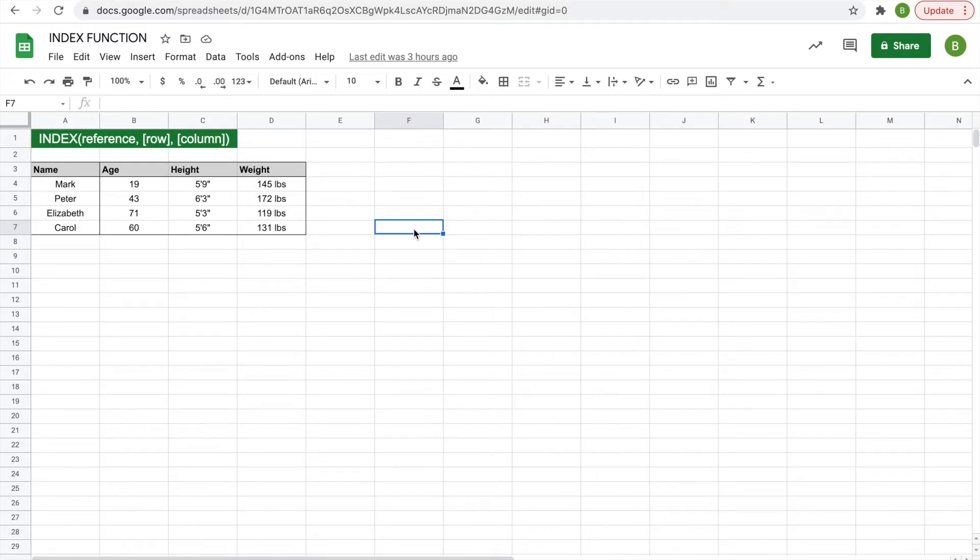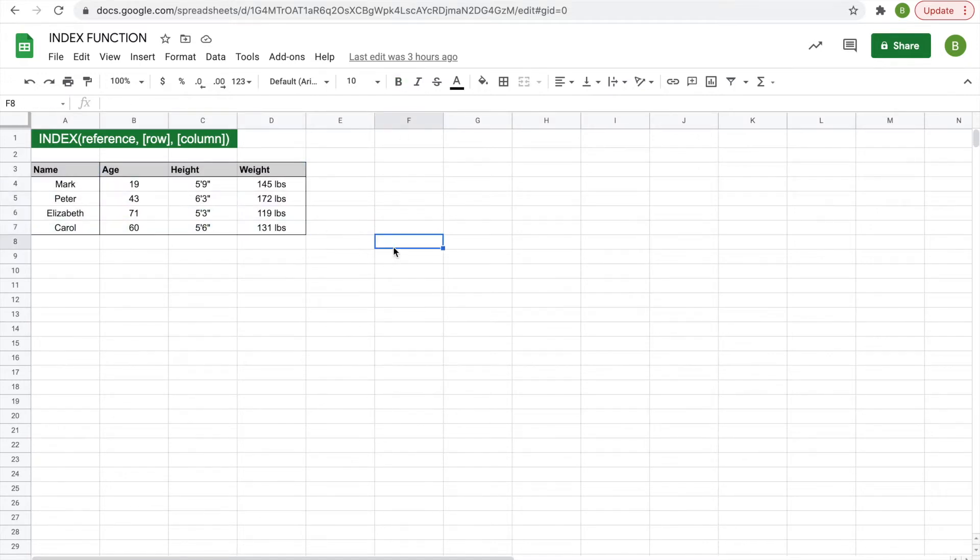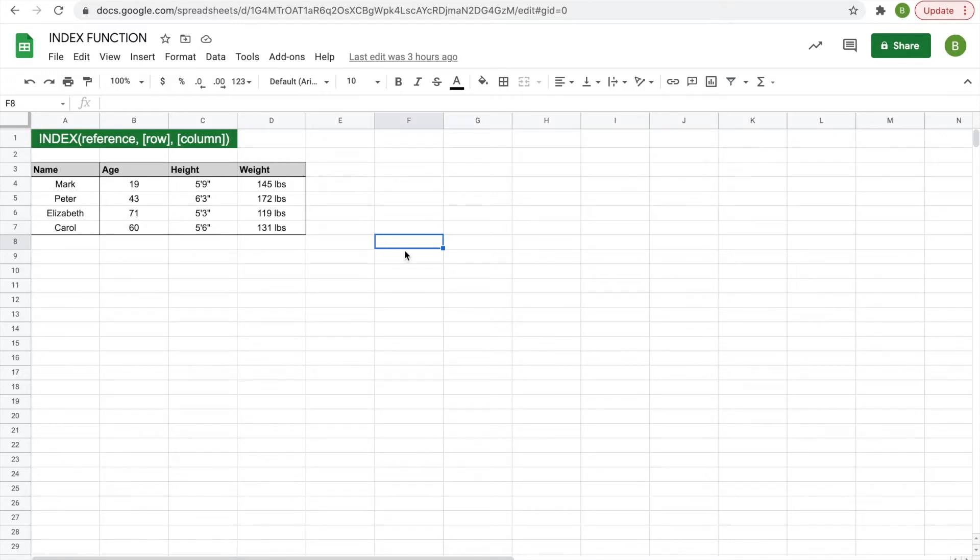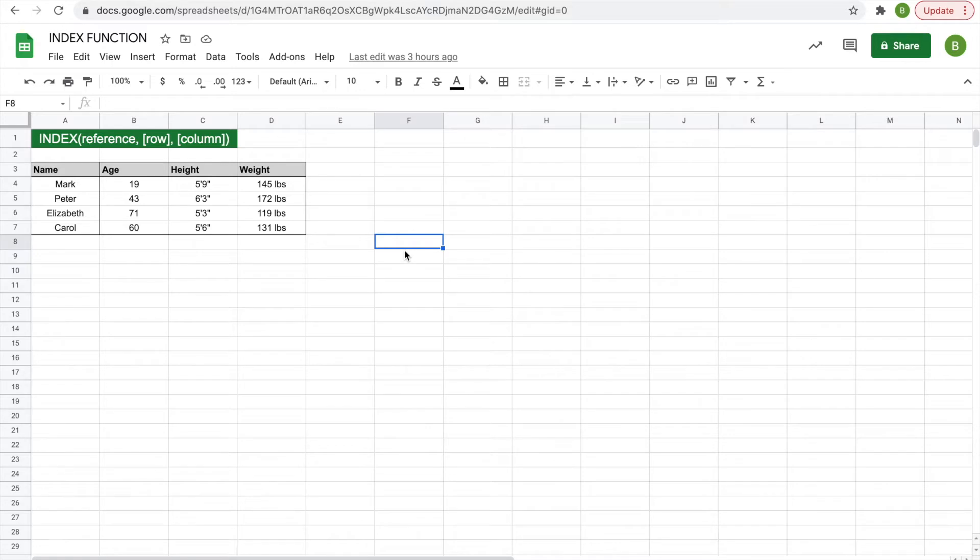The index function is a nifty little tool that allows you to take a range of data, we're going to use this as an example in the video, and pick out a piece from that set and display it in another cell. There are different ways you can use this, what I just explained was the simple way, and then there are other more complex ways you can use it that I think will be of value, and we're going to talk about those as well.